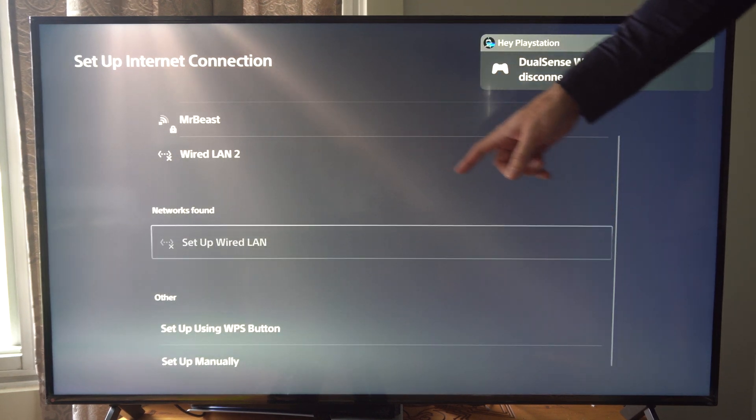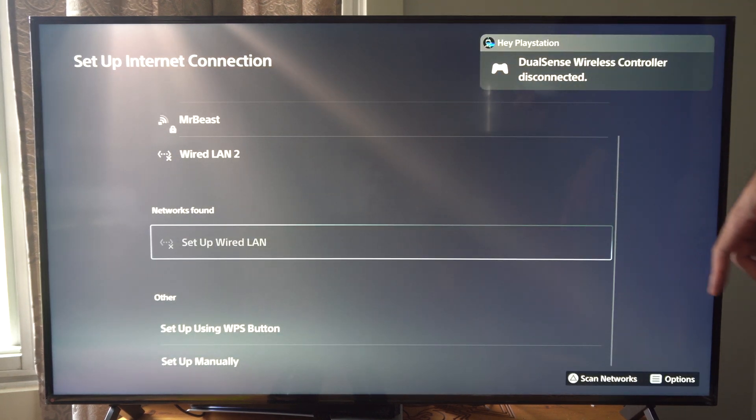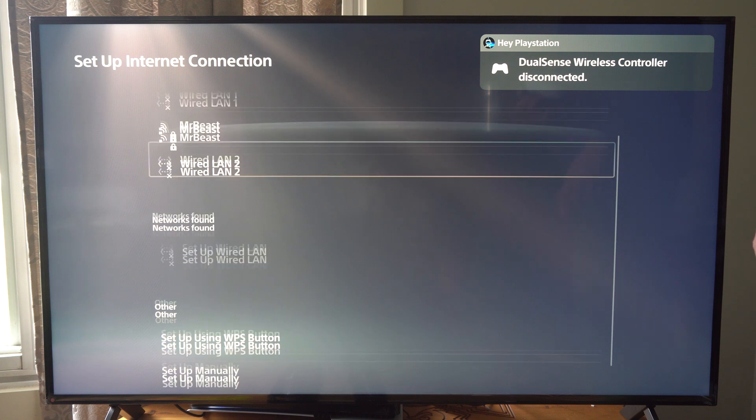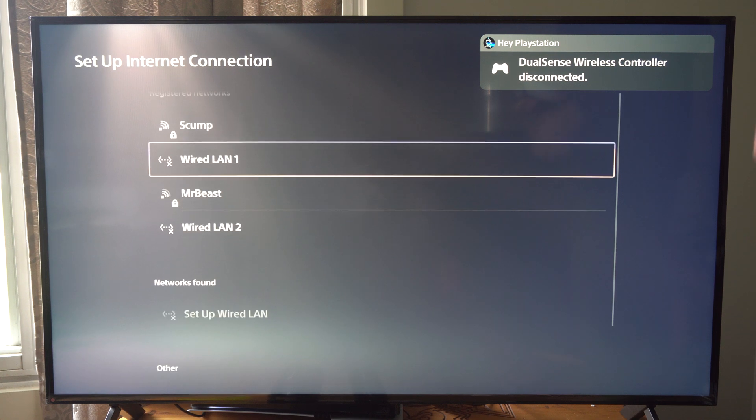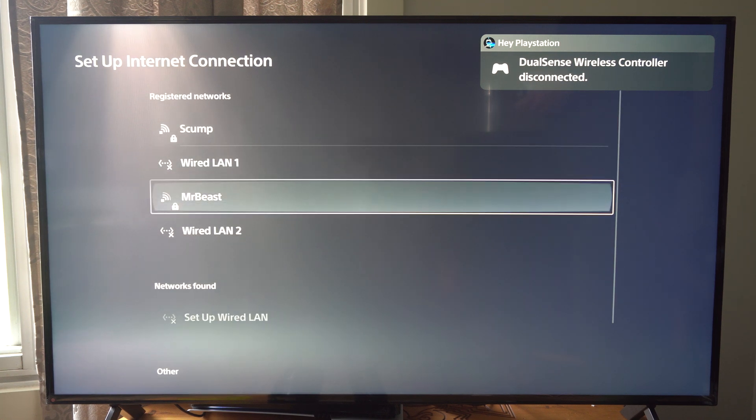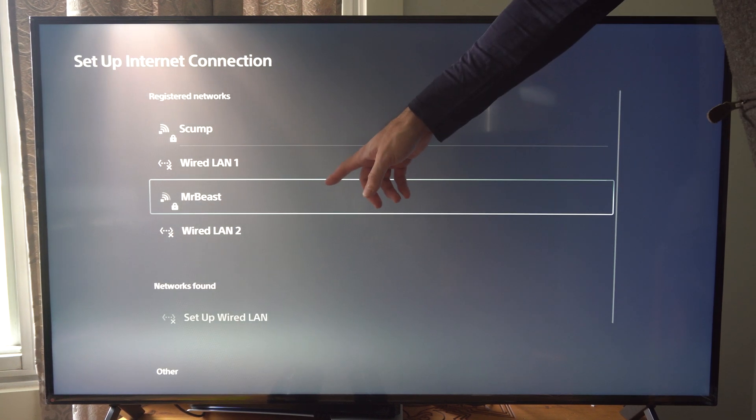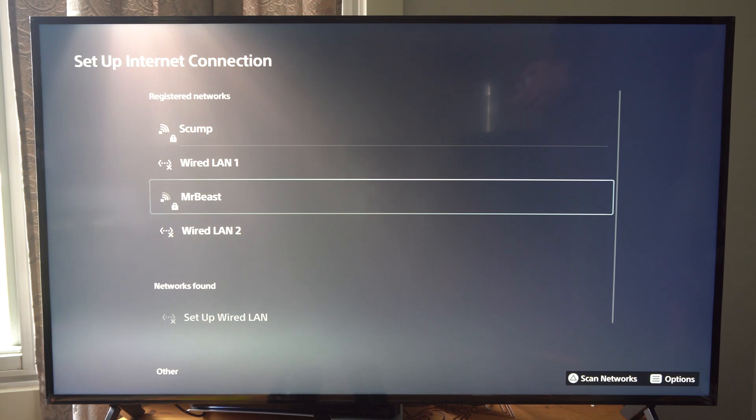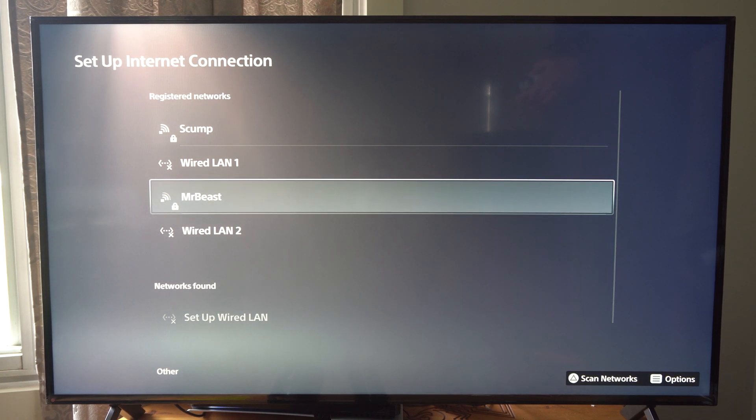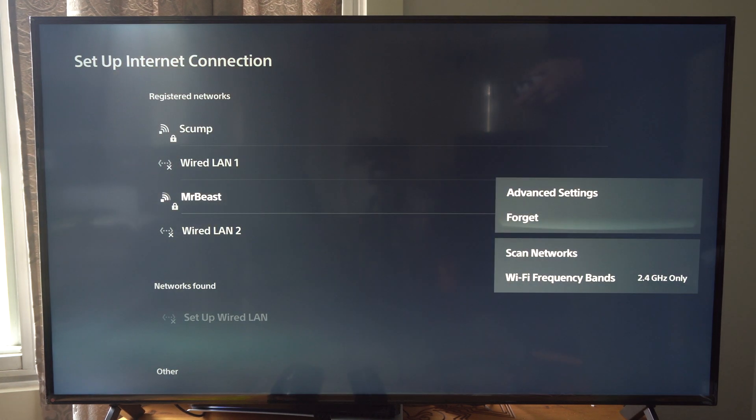And I can look at all the different networks found under here. And it doesn't seem like anything is popping up. I believe the only one I have that's 2.4 gigahertz is MrBeast right there. Or Mr. Beast.